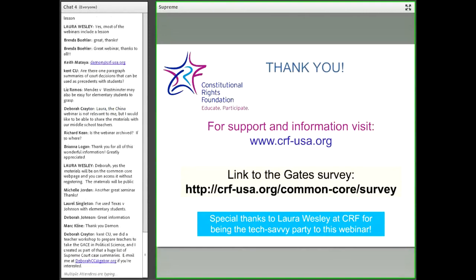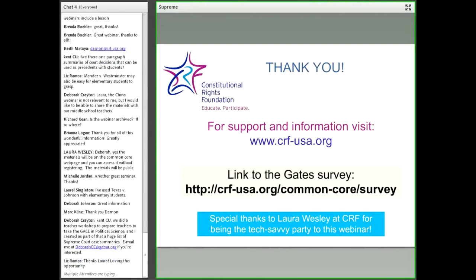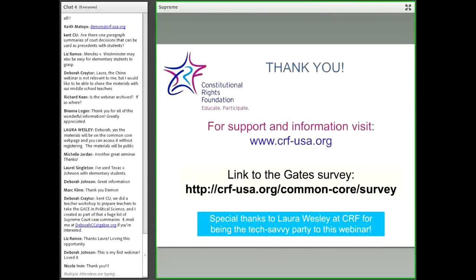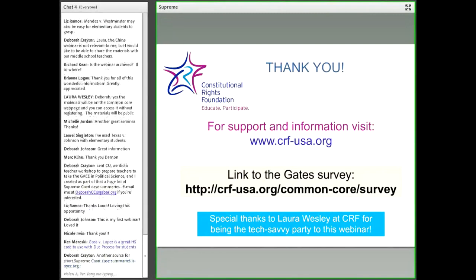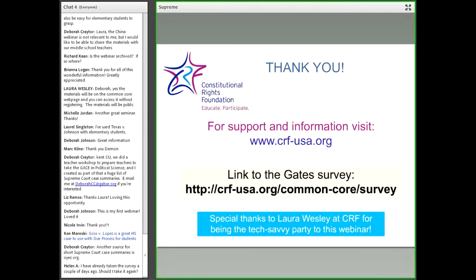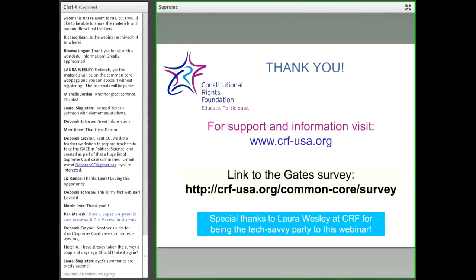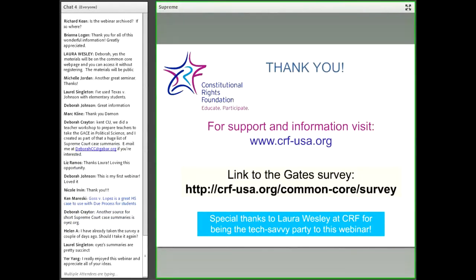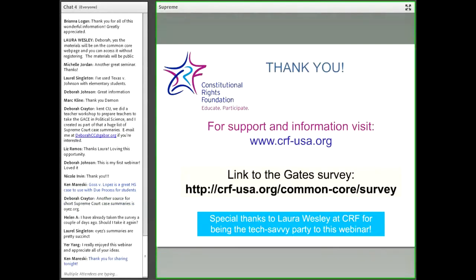If you go to our website, crf-usa.org/common-core/survey, you'll be taken right to that survey. It will take a few minutes to fill out. The survey is intended for those who have used some of our Common Core resources. You can use this webinar as an example of a resource provided by CRF — professional development linking Common Core State Standards to teaching social studies content. I want to especially thank my colleague Laura Wesley for fielding questions and doing a lot of the tech. I want to thank everyone for being on this webinar, and of course our special guest, Dean Erwin Chemerinsky.